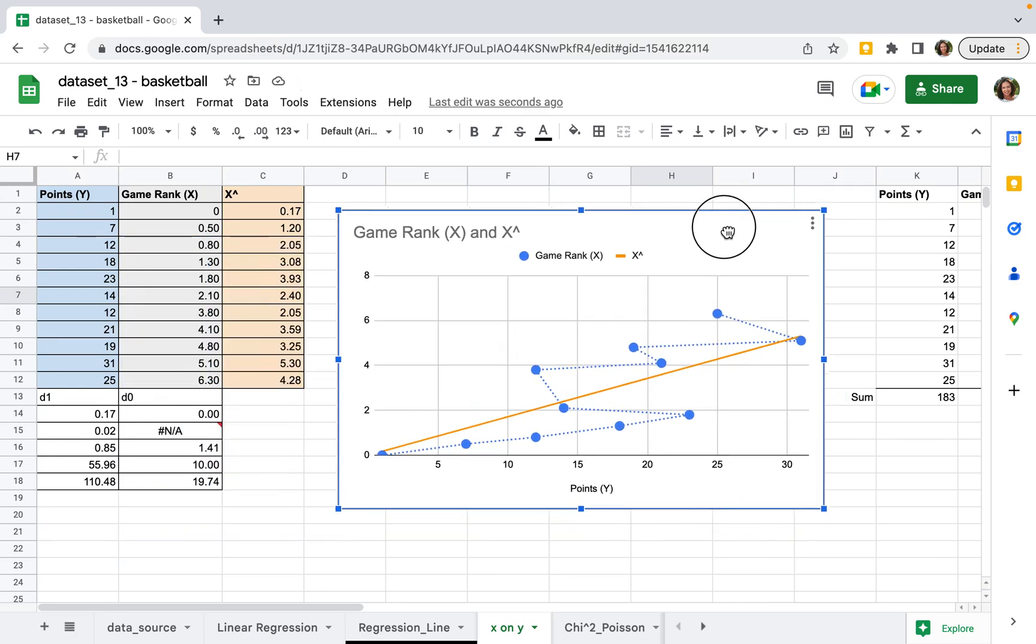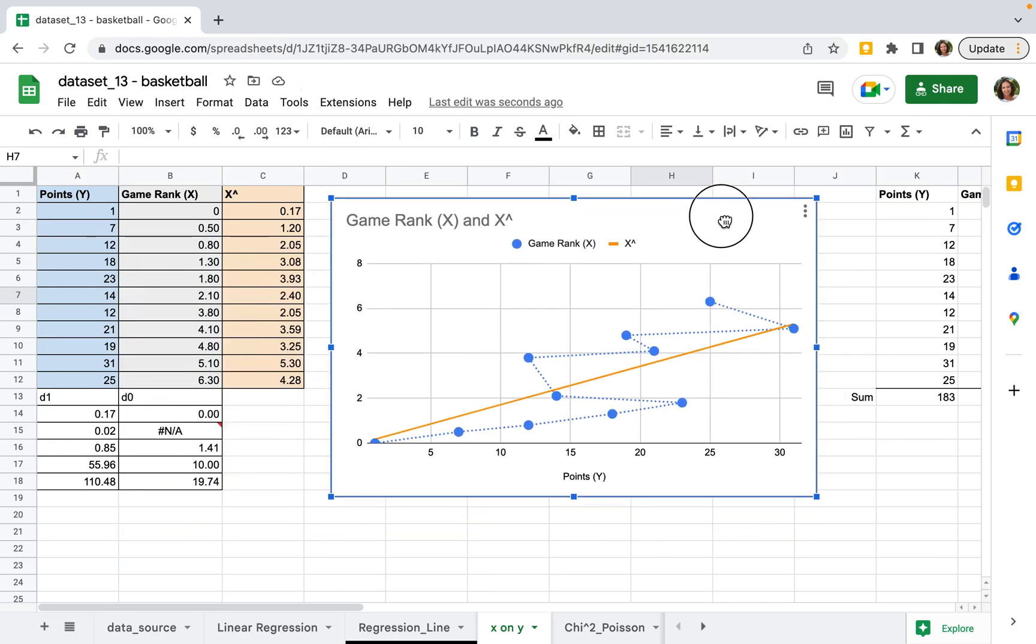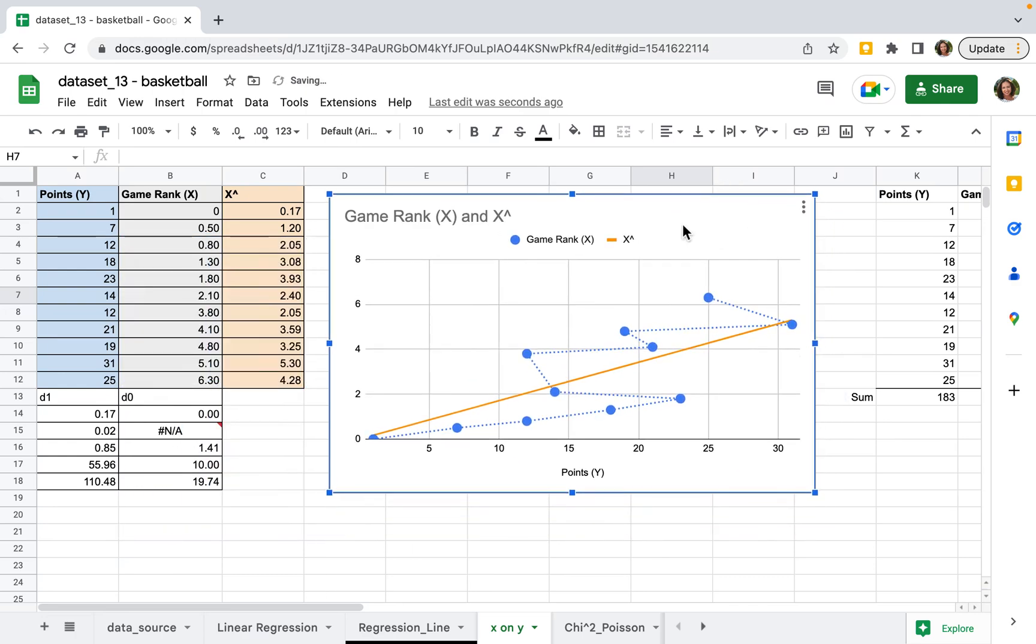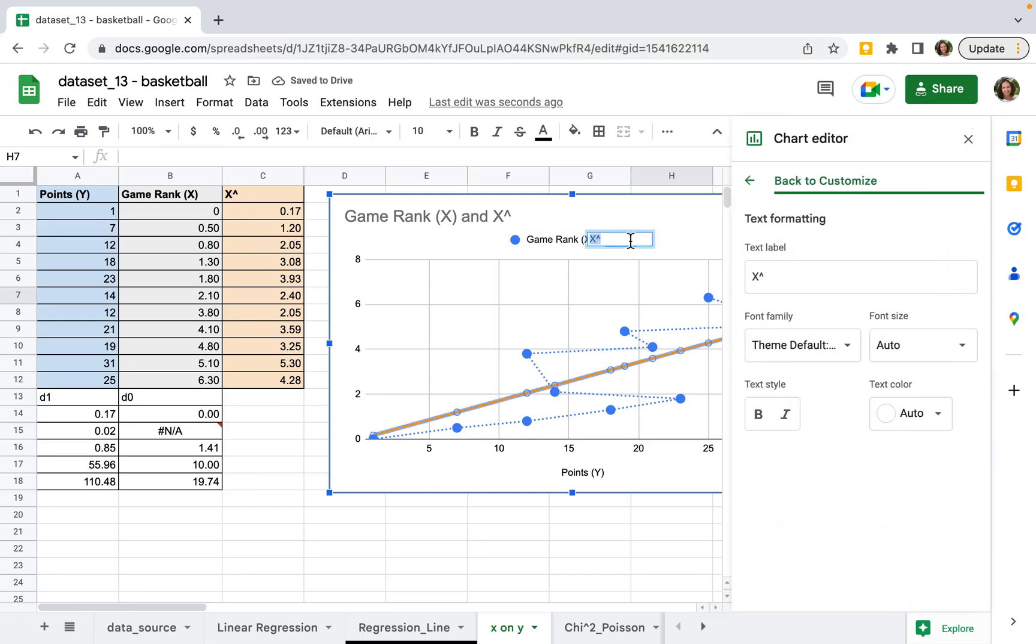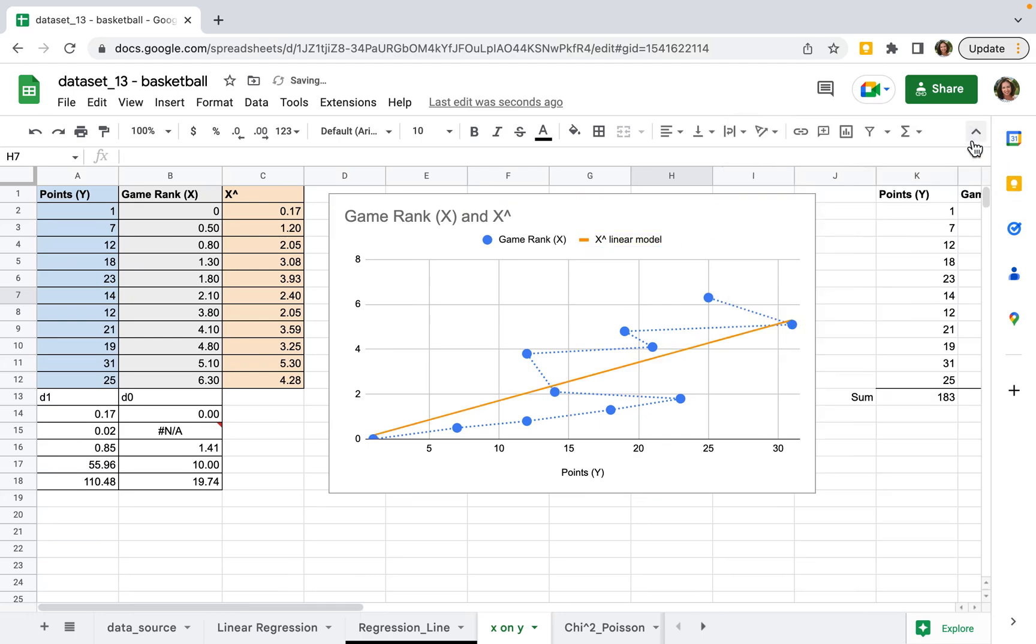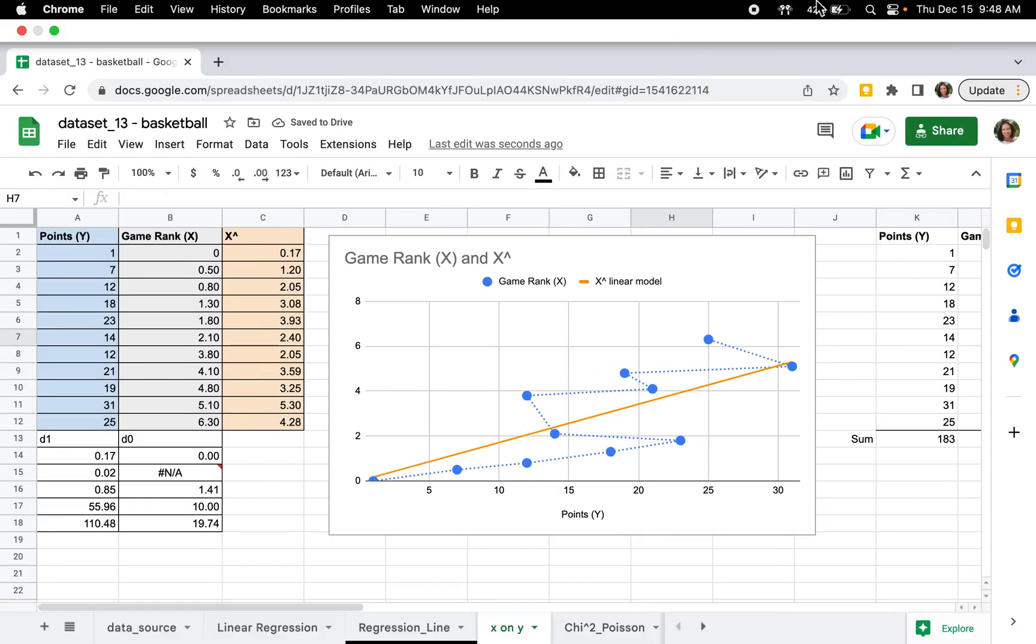If you'd like to add a title, double-click over here and type the title. You can also adjust the title.